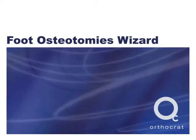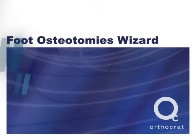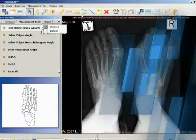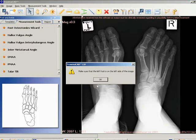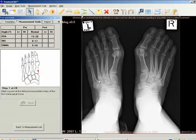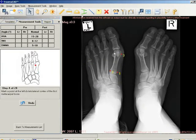Foot Osteotomies Wizard. The Foot Osteotomies Wizard enables orthopedic surgeons to take unilateral or bilateral anatomical measurements, compare them to normative standards, and to simulate corrective procedures.